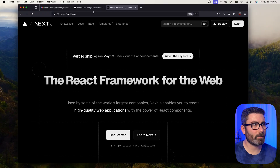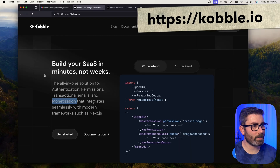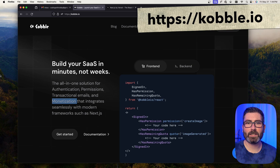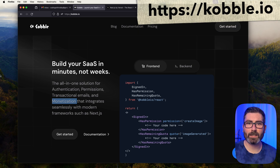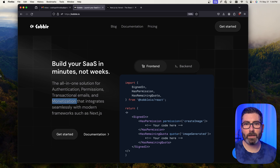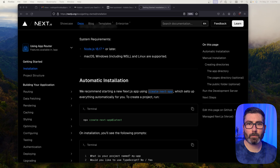Welcome back to another edition of Coding with Robbie. In today's video we're going to be setting up a Next.js authentication system using Cobalt. Cobalt is an all-in-one solution for authentication, payments, permissions, and all kinds of stuff — it plugs right into Next.js so you can get it up and running in minutes instead of days. If that sounds good, make sure to like, subscribe, and leave a comment.